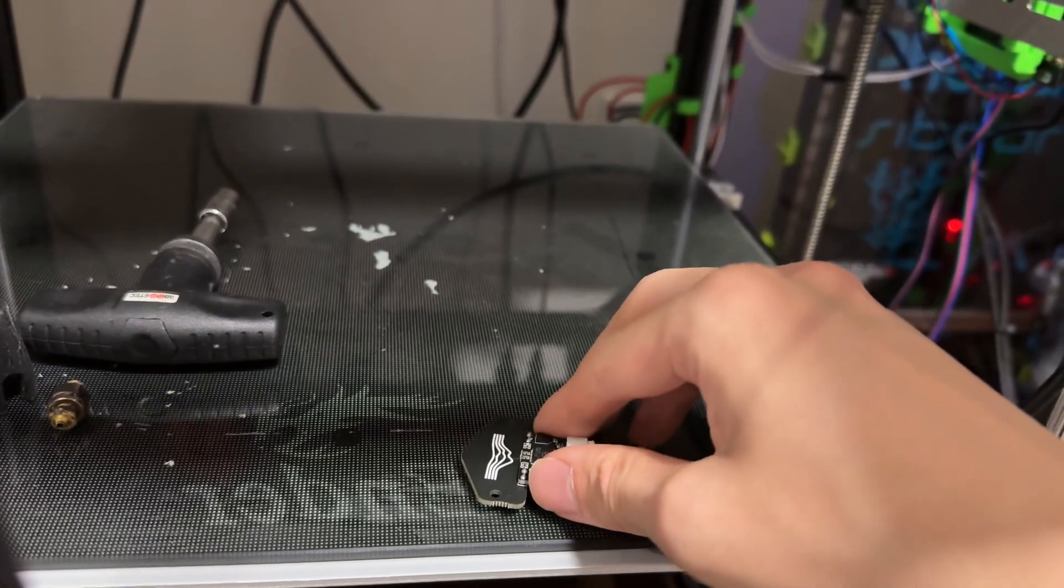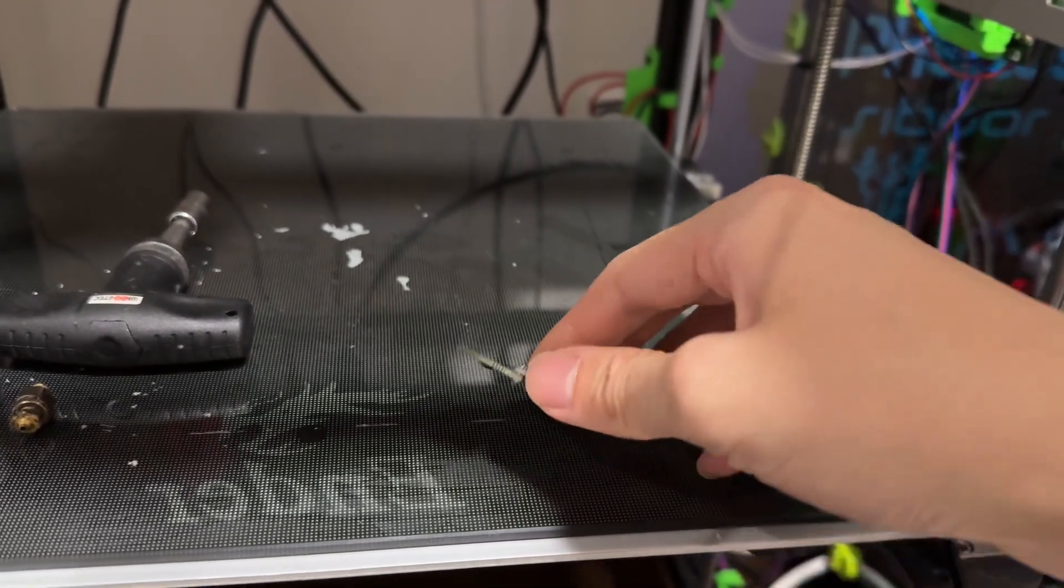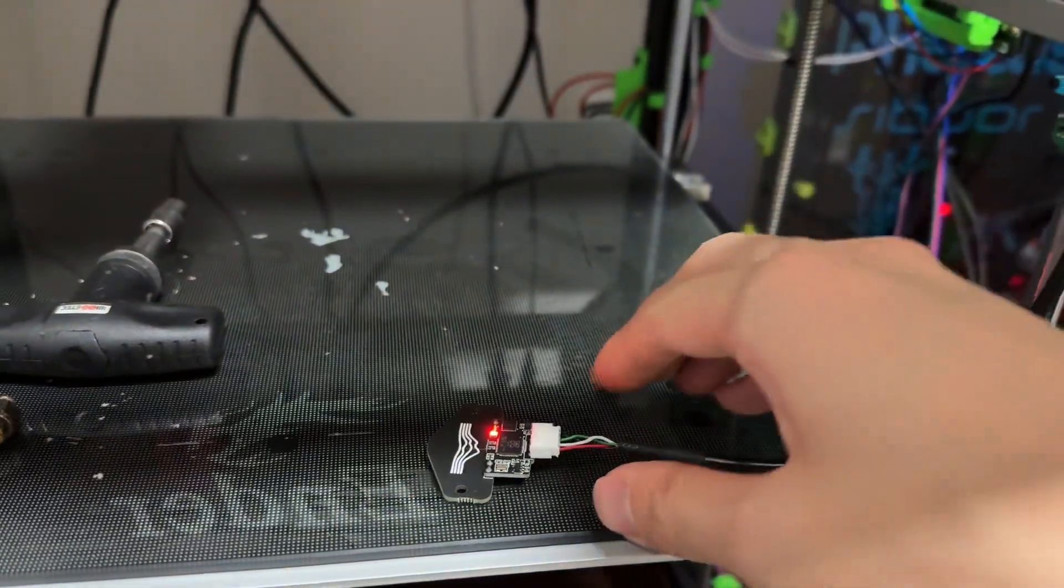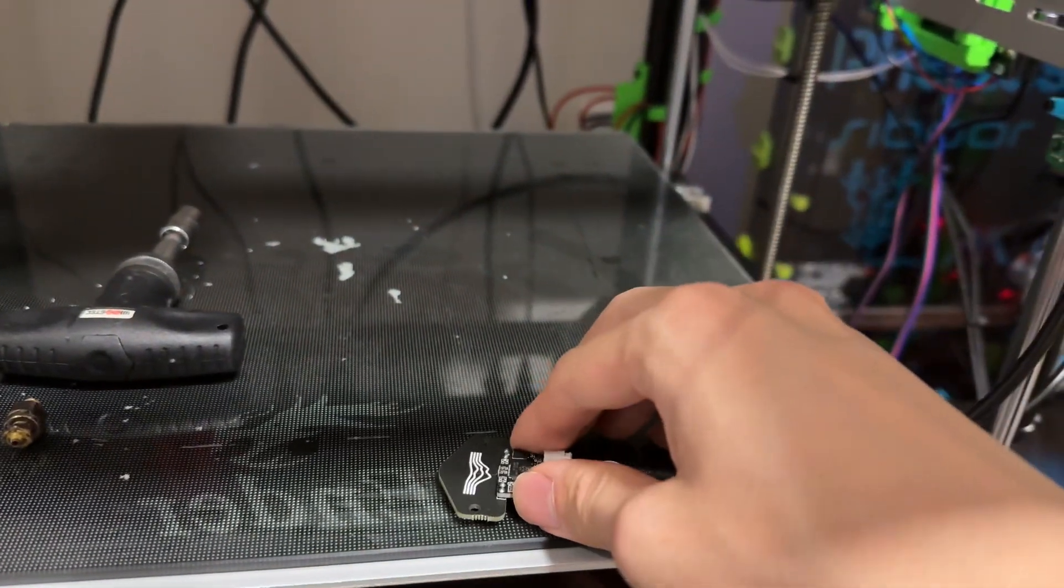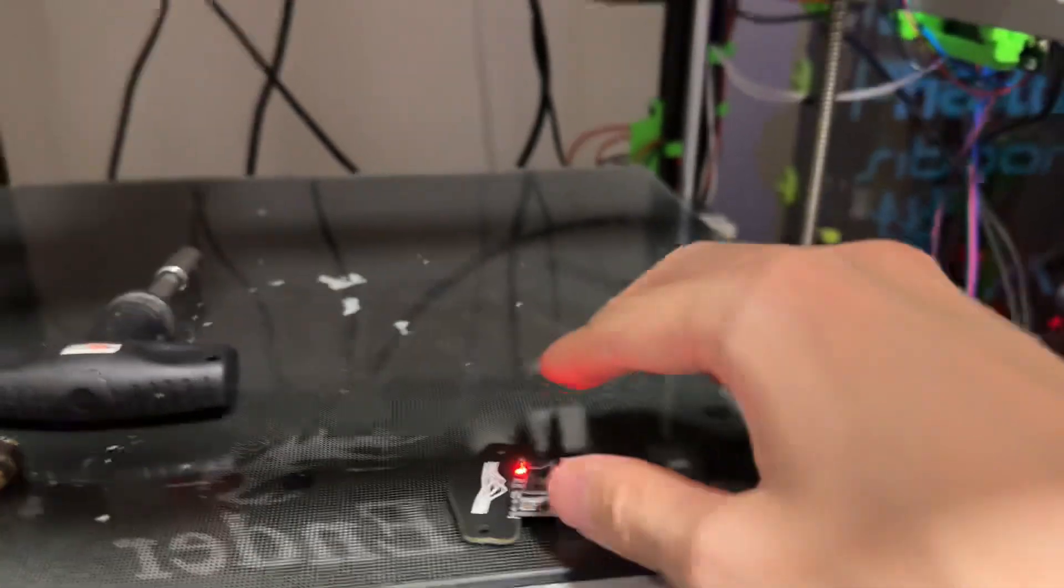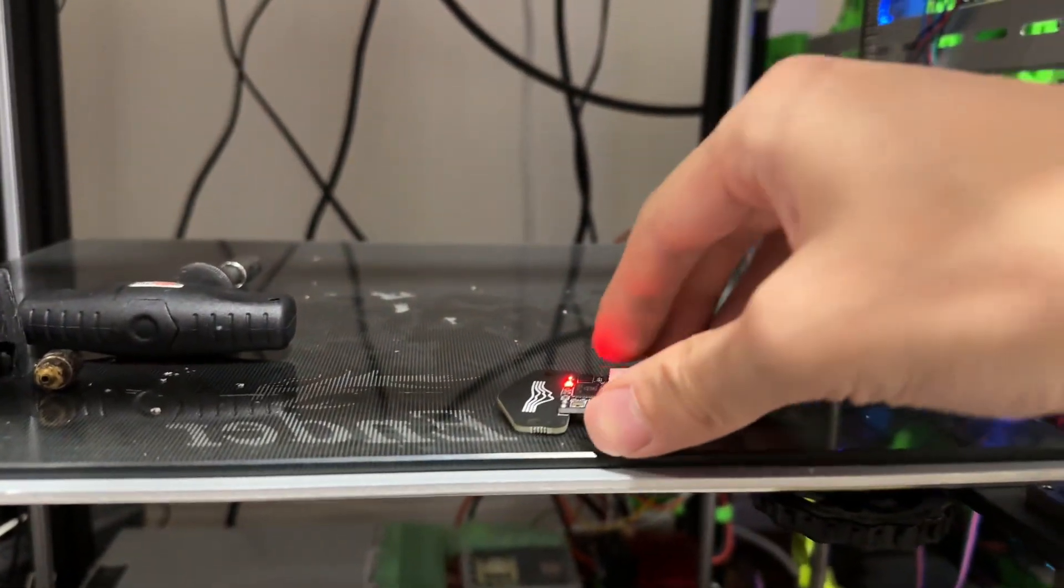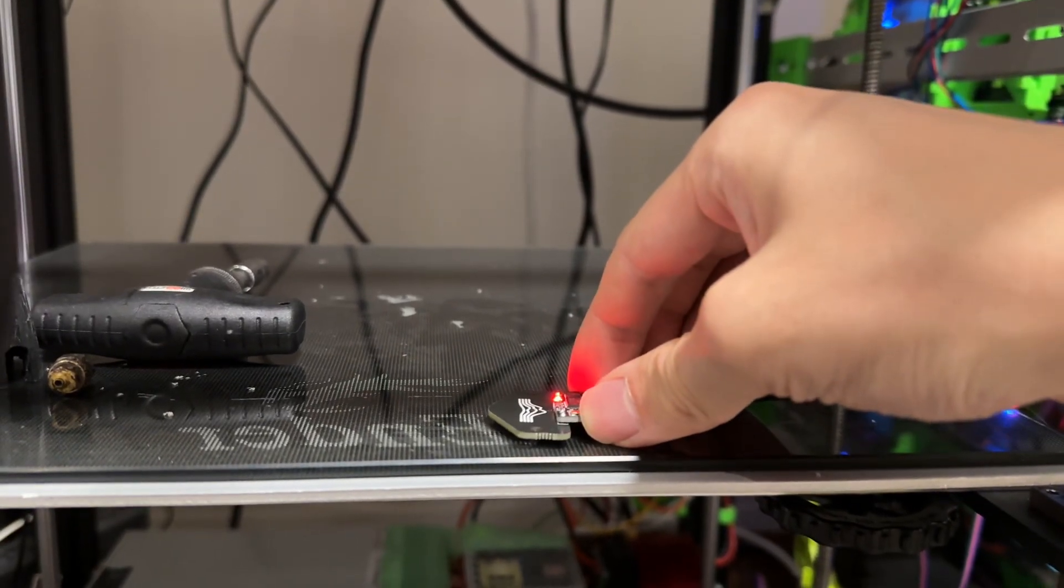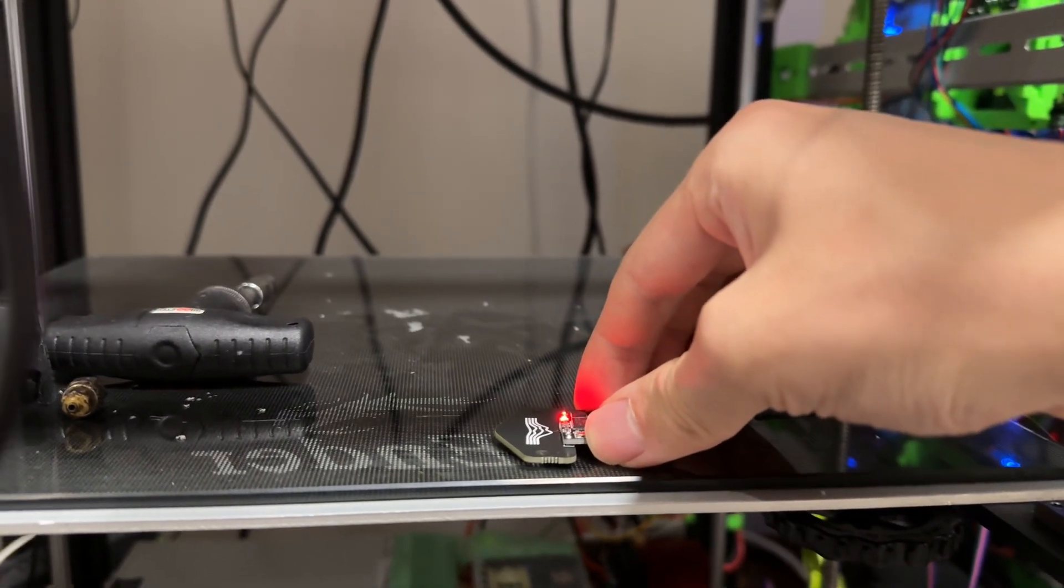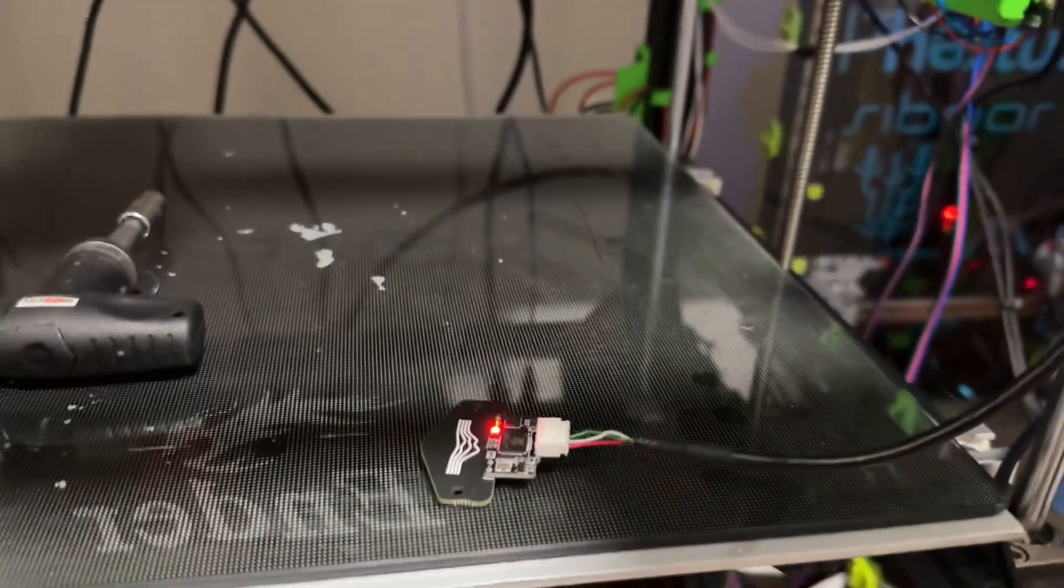One thing you have to be careful of is you cannot use a glass bed because this thing reacts pretty close to the metal. So this is accurate, but if I use this one I will have to sacrifice the nozzle every single time. So yeah, that's the downside.